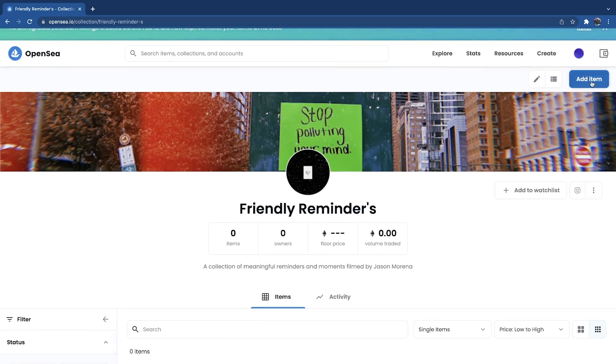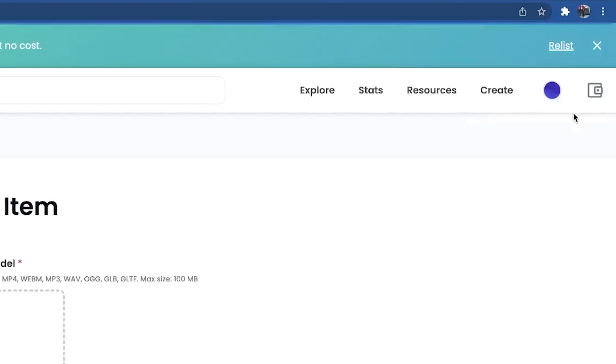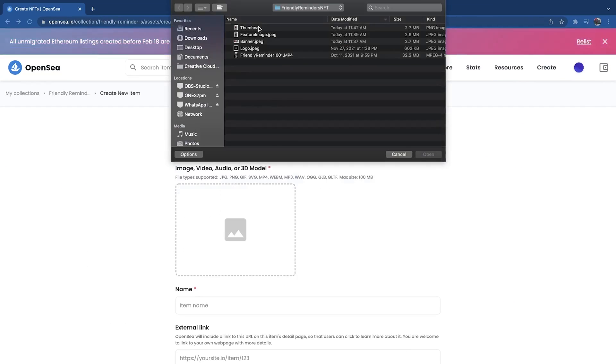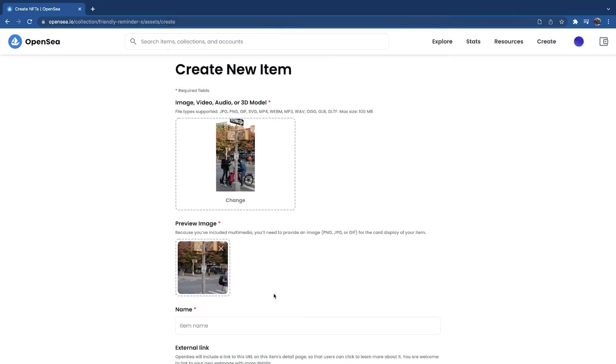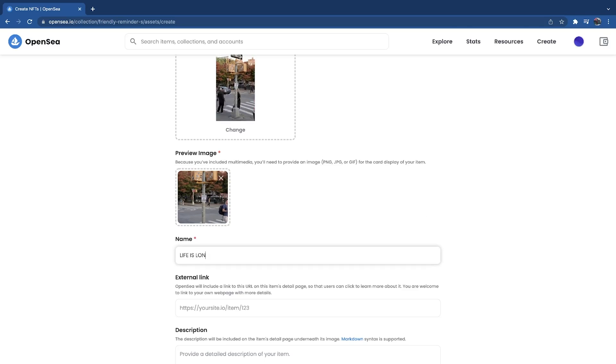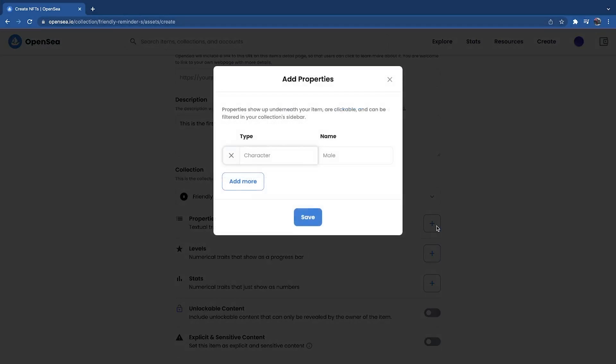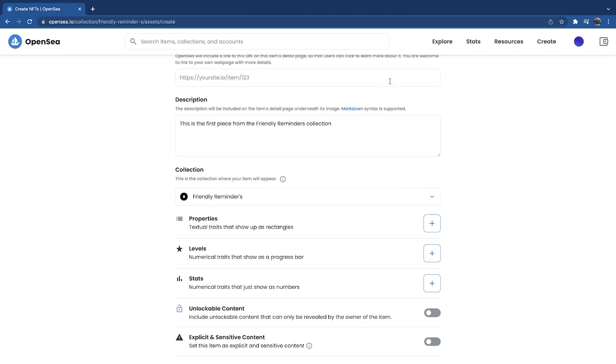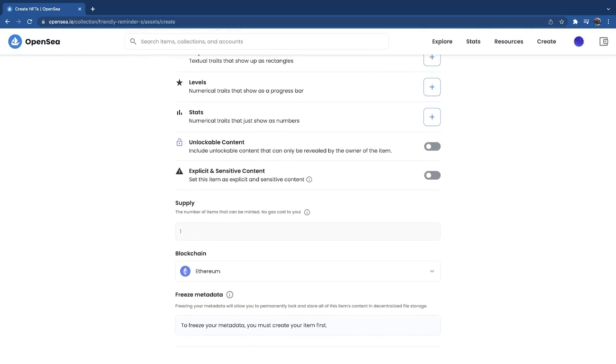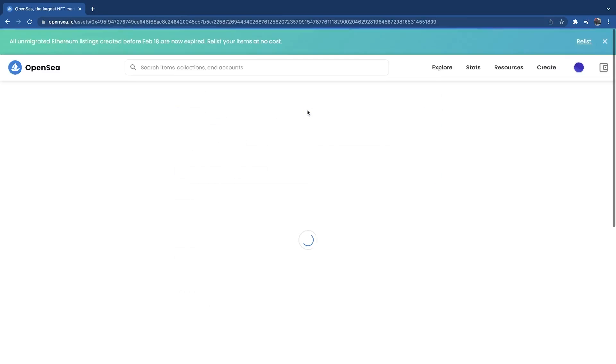To make your piece, go to your collection and hit Add Item at the top. Upload your file and name it. The next step is to add your description. After that, you have the option to add properties, levels, stats, and unlockable content. Unlockable content is something that will reveal after someone has bought your NFT — you can add a link or maybe a new NFT in there. Once you're done filling out everything, hit Create and you're going to mint your first NFT.